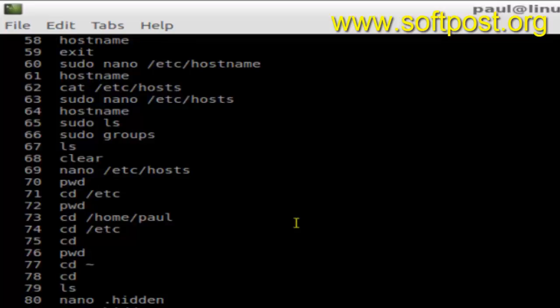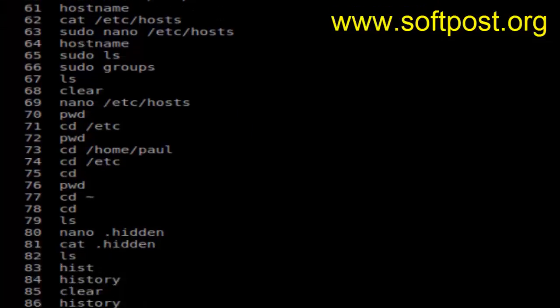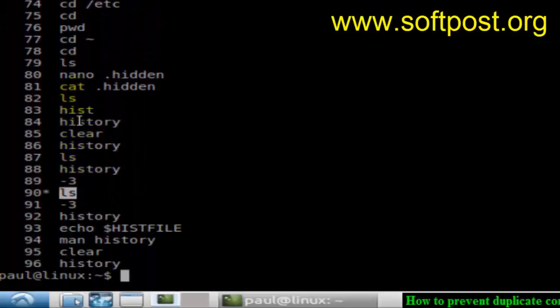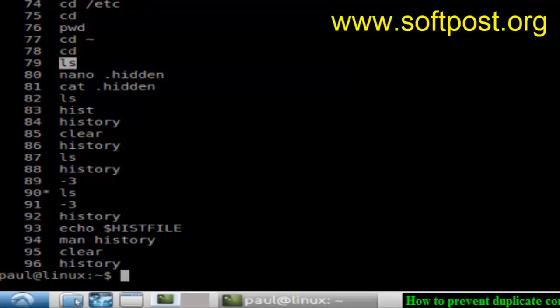As you can see, there are commands that are duplicated here. The ls command appears twice, in fact many times throughout the list. A lot of commands have been duplicated. So how to get rid of these duplicate commands?